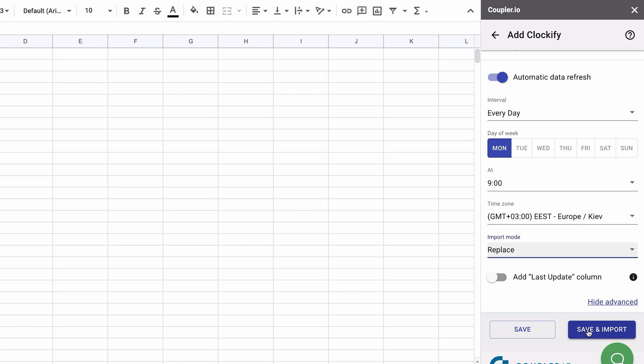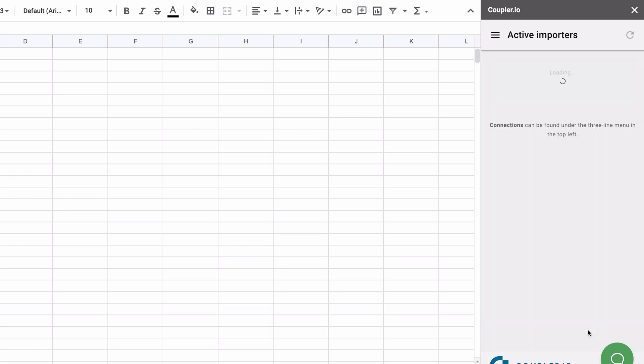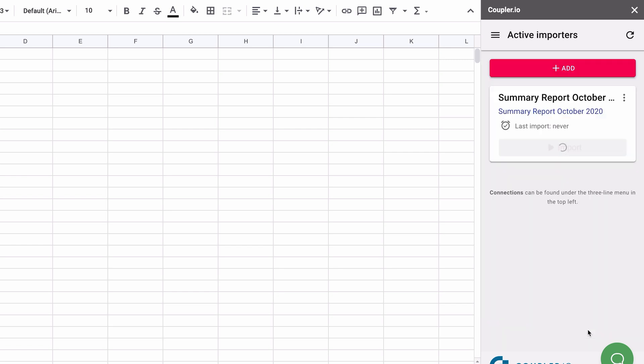For the initial setup of the importer, it's better to save and run so that your data will get imported to Google Sheets for the first time.